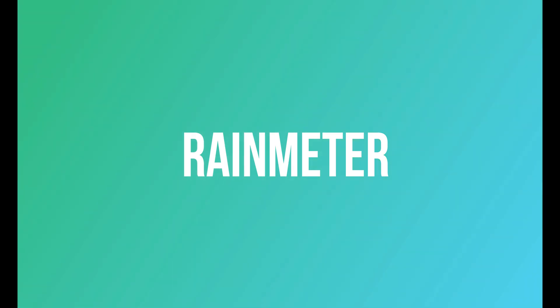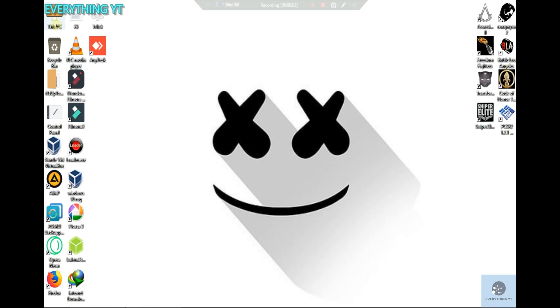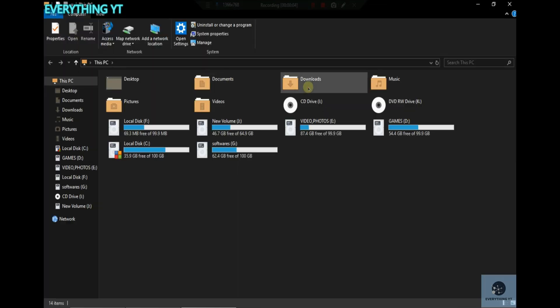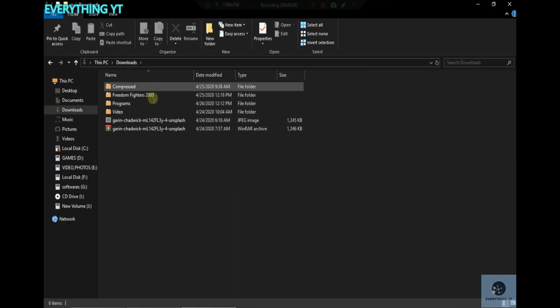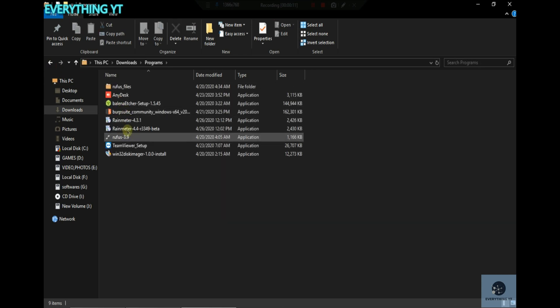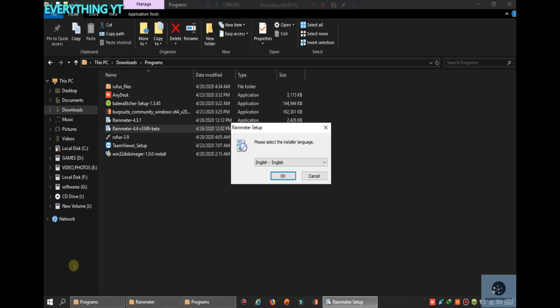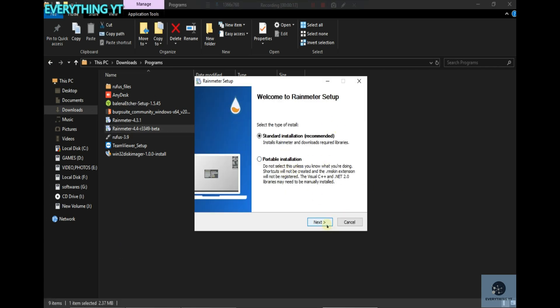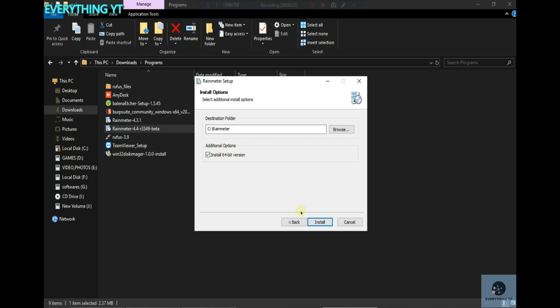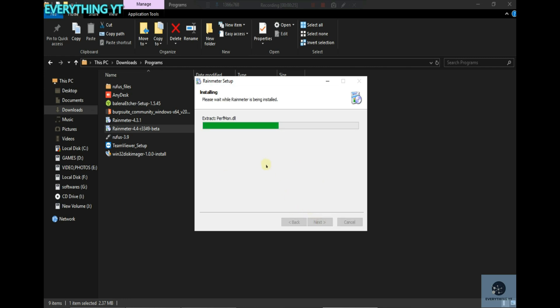Hi friends, what are we going to talk about in this video? We are going to talk about Rainmeter.